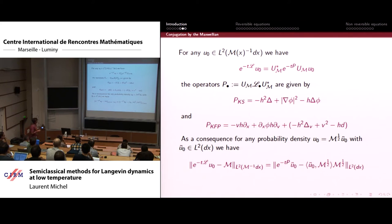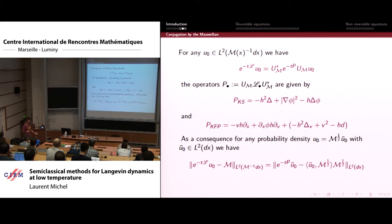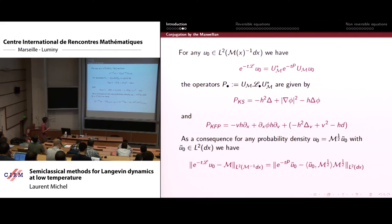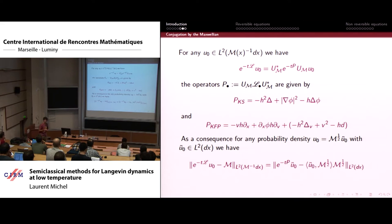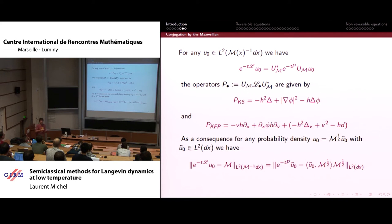The Witten Laplacian was introduced by Witten in the 80s to get some topological results. The convergence to equilibrium M is equivalent to convergence to the square root of M times some factor in the conjugated functional space. Now this operator is self-adjoint on a flat space, whereas before it was self-adjoint on a weighted space. The operator P_KFP, in contrast, is not self-adjoint on L^2, which leads to serious complications. The fact that it is not self-adjoint is obvious from its expression, and there are also some defects of ellipticity which enter the analysis.